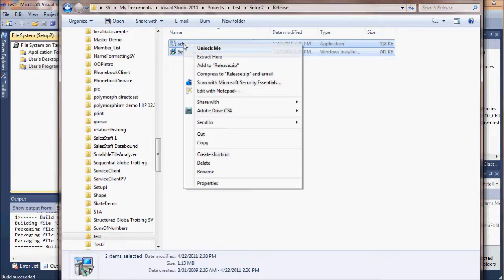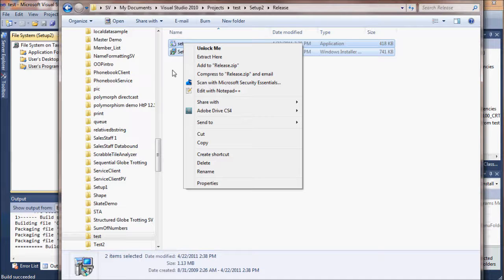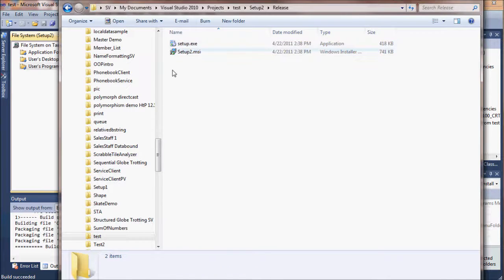This exe is what you'll need to run on the other computer, but you can move both of these files, put them on a flash drive or something, and double-click the setup.